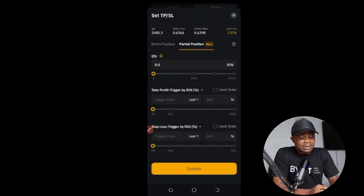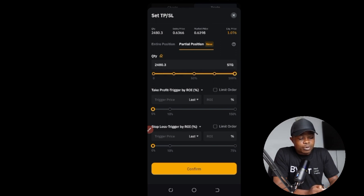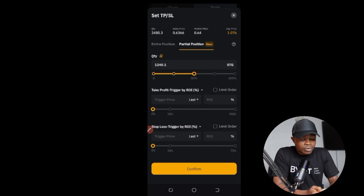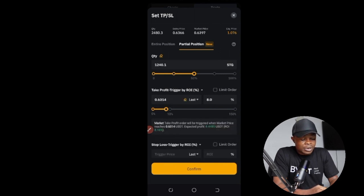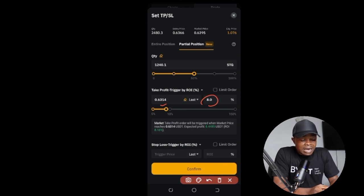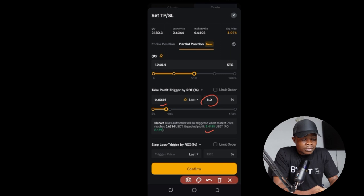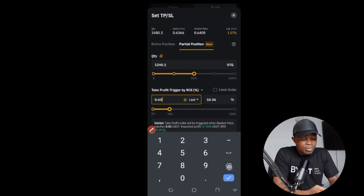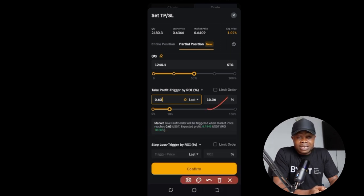So here we want to set quantity. You can use this slider — all of these sliders here you use them to set the quantity. If I slide this to the end here, it means I'm closing my entire position, which is 100%. But if I want to close just 50%, I'll go ahead and select 50%. Once I select 50%, the next thing is to set the take profit percentage where you want to close that trade. If I use the slider, it tells me if this price gets to 0.6314, I would have made 8% in the market. What this basically means is that if this trade goes in our favor by 8%, 50% of our position will be closed.